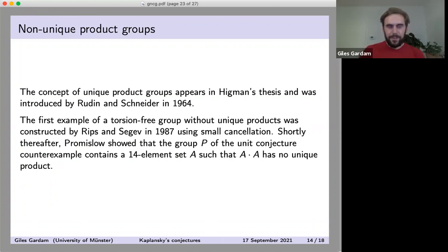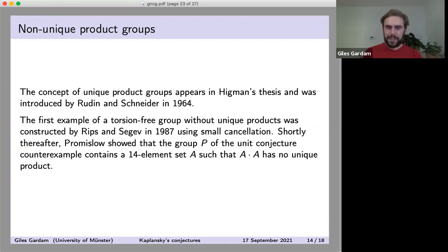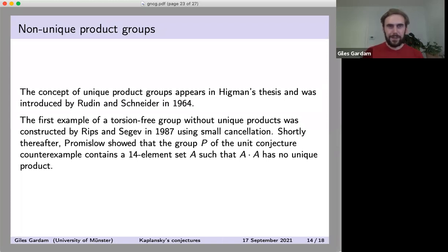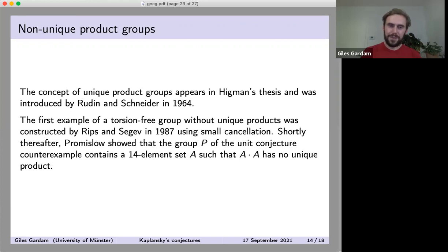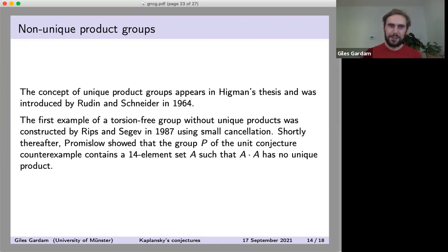Finding groups which don't have the unique product property is quite difficult. There are large classes of groups known to have it, and for groups where we don't know the answer, it's very difficult to prove they don't have the property. The concept was buried in Higman's thesis, then reintroduced by Rudin and Schneider in 1964. It took two decades until the first example of a torsion-free group without the unique product property came out — that was Rips and Segev using small cancellation theory, quite a complicated argument about groups with large presentations and small-overlap relations.